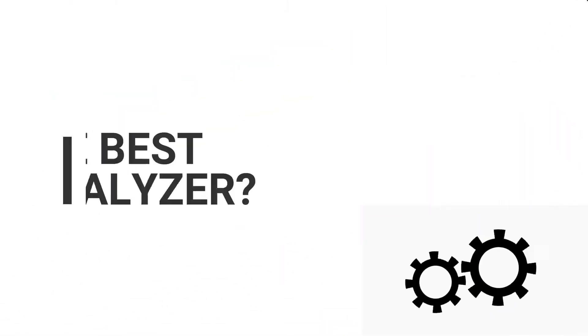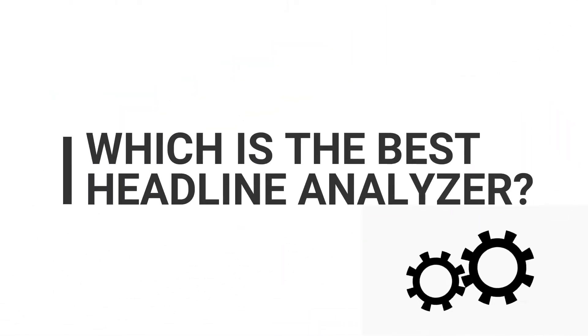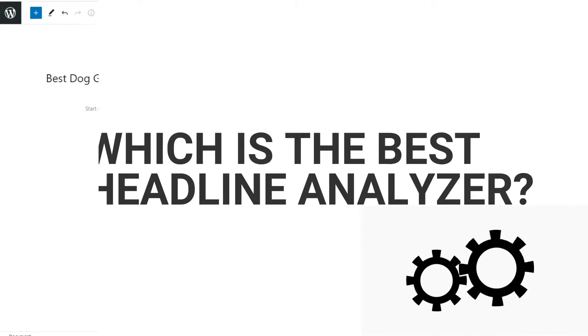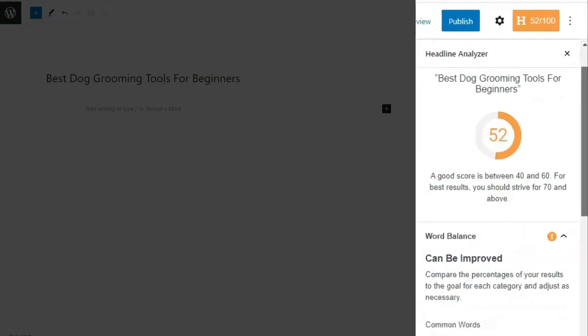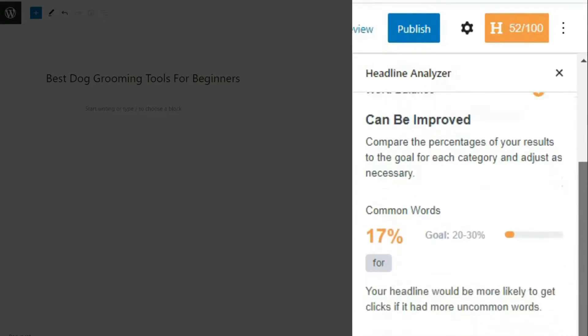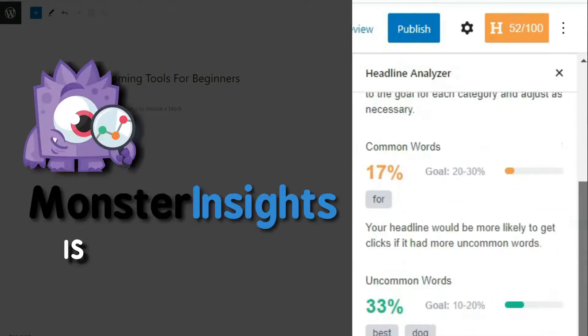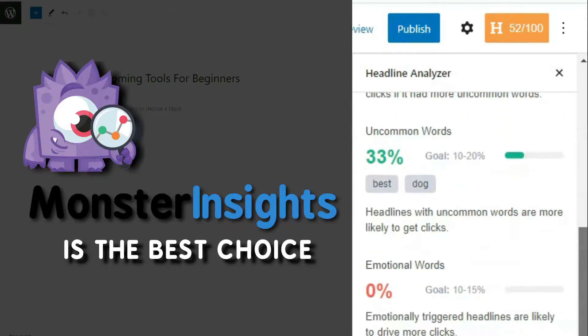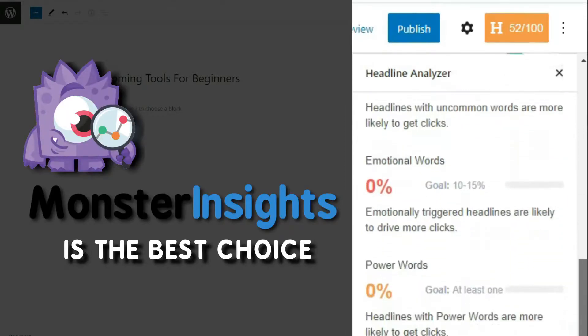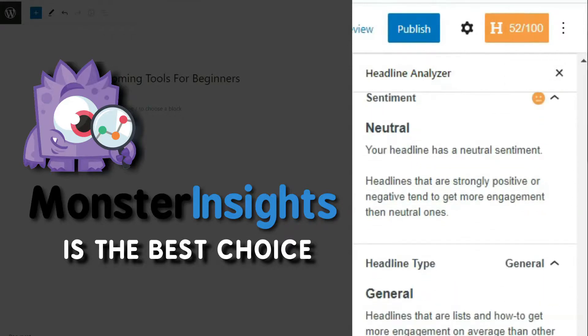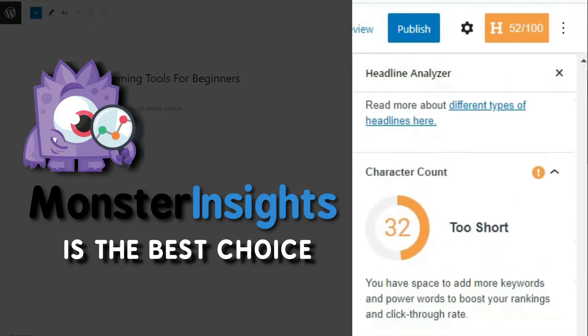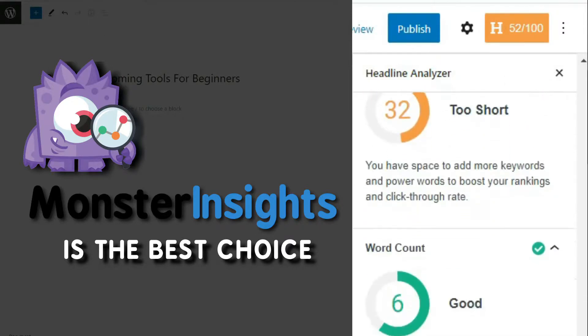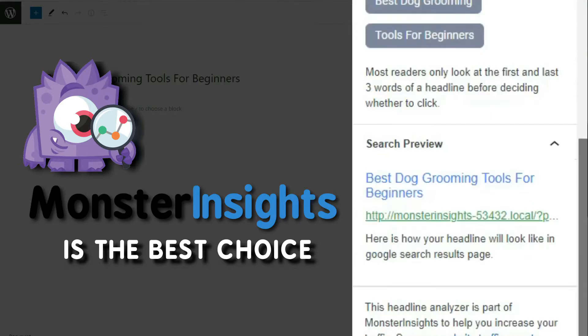Now, after going through multiple tools on our list, you might be wondering which is the best headline analyzer. If you're wanting to quickly analyze your headlines without having to leave your WordPress site, then Monster Insights is the best choice. It provides you with detailed suggestions on how to improve your title, shows character and word count, and gives you a preview of how your title is going to look right inside your WordPress editor.